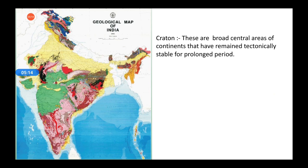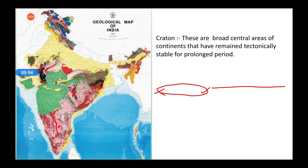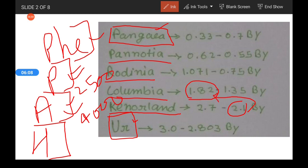Cratons are broad central areas of a continent that have remained tectonically stable for a prolonged period. The amalgamation of these Cratons occurred around 2000 million years ago. Around that time — from 2.1 billion years onward — the Cratons were amalgamating, coming close together and forming the Columbia supercontinent. So now you can correlate how these mobile belts and Cratons can be used as a record of the paleo-lithosphere.